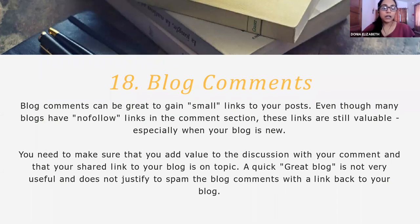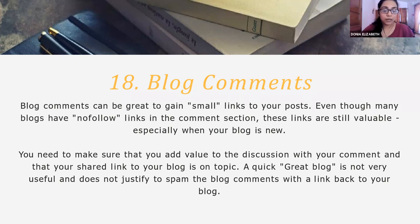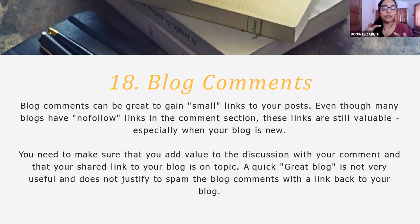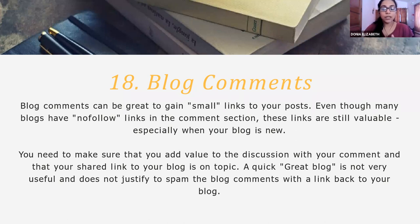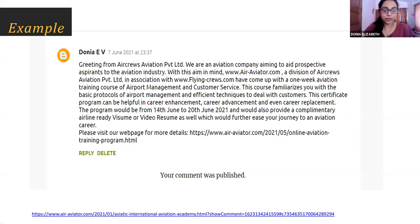Then coming to blog comments. If you find a blog which is related to your event, you can actually promote through blog comments where you can mention some information about your program and then give your link as well. But in some cases, some blogs do not allow a link to be provided in the comments section. But this is also a good way to drive traffic to your blog site. This is an example of the same.